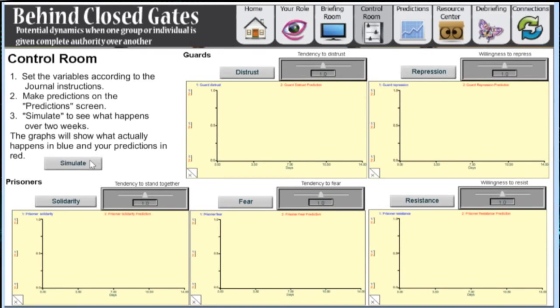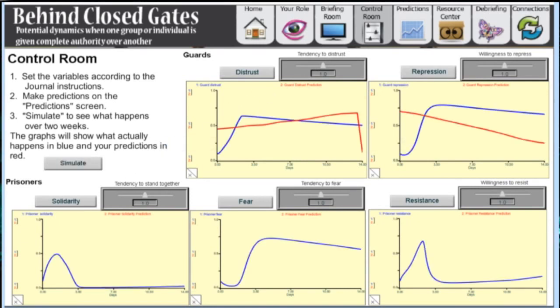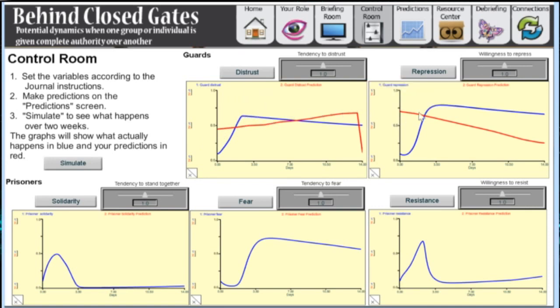When we now run the simulation, we see our predictions versus the model results.